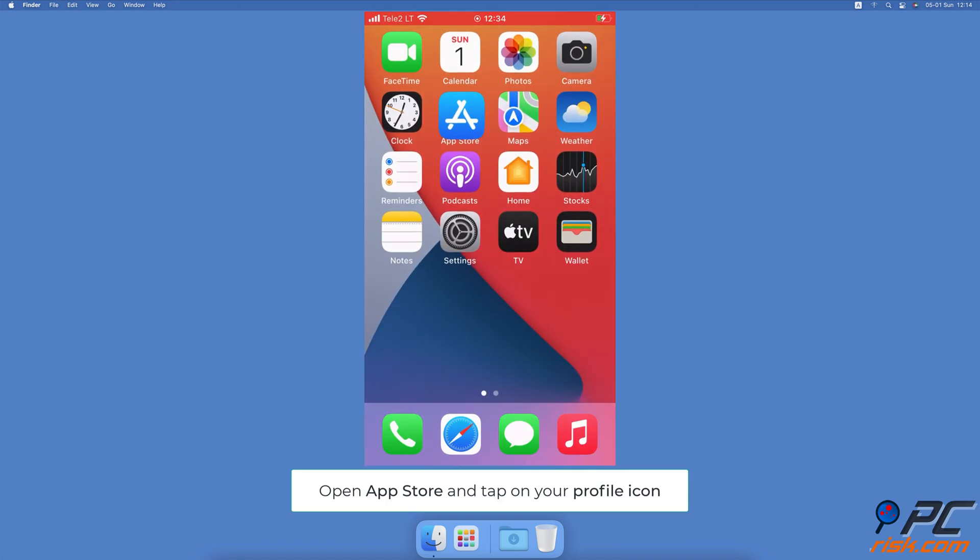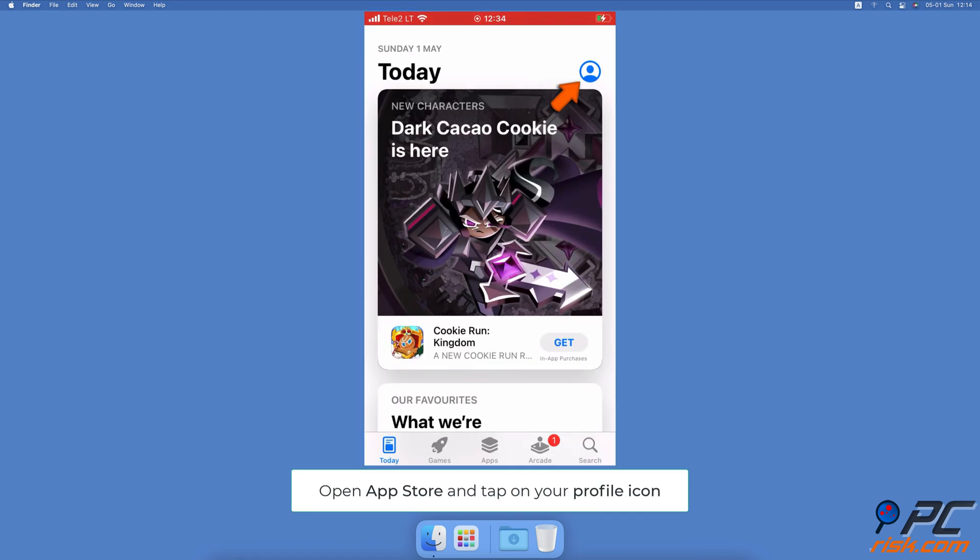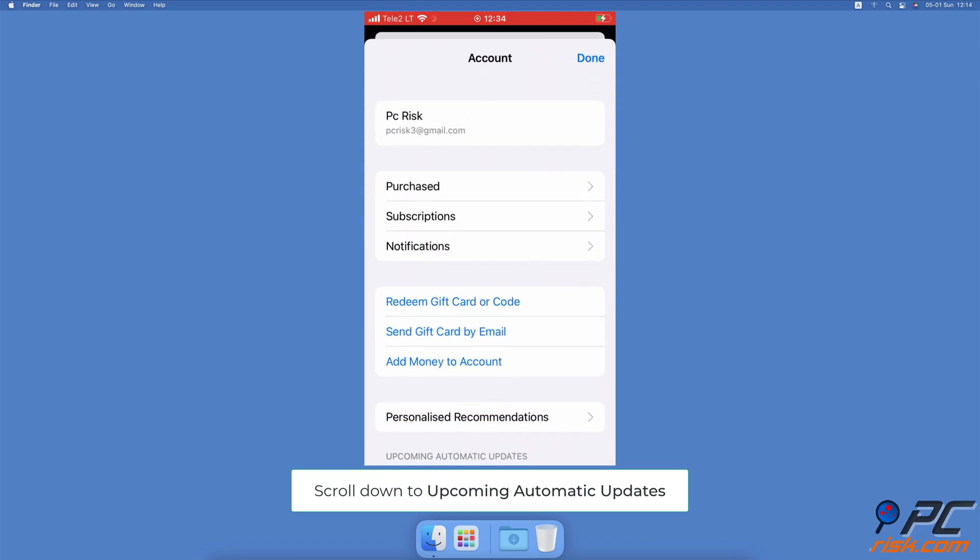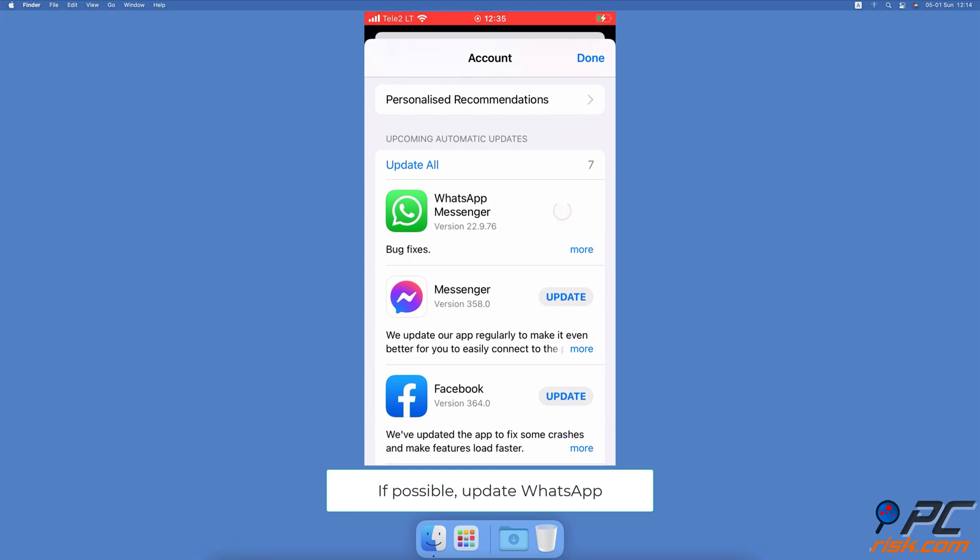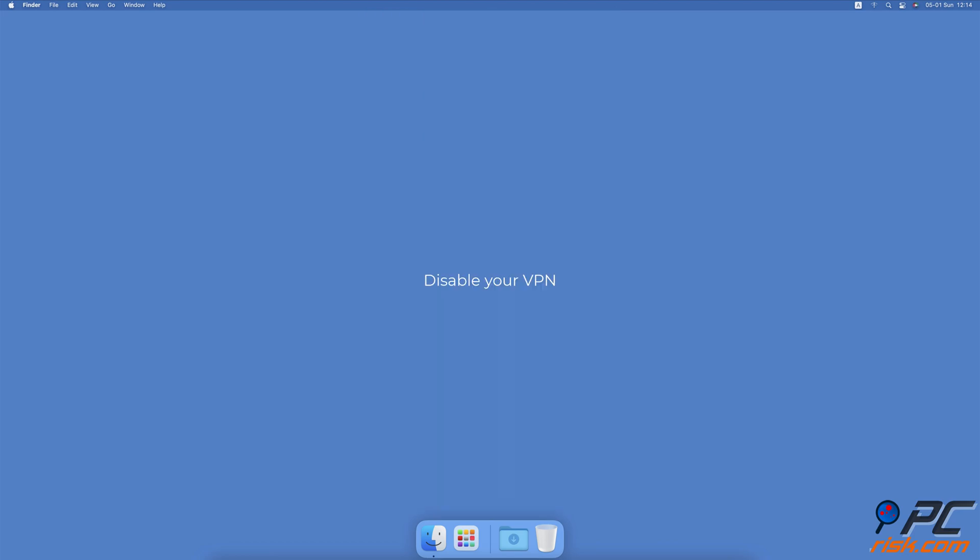Open the App Store. At the top right corner, tap on your profile icon. Scroll down to the upcoming automatic updates section. Check if WhatsApp is waiting to be updated. If it is, tap on Update next to it.